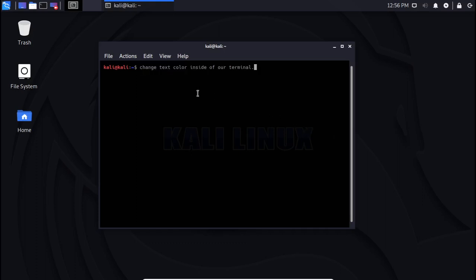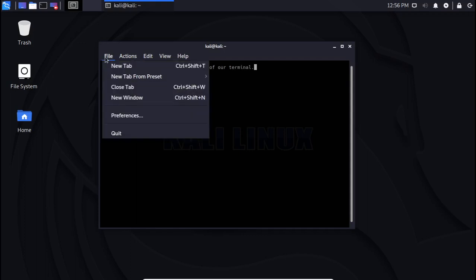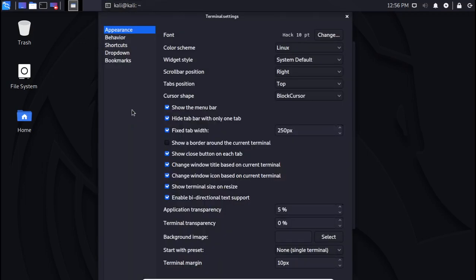Good day everyone. In this tutorial, I'm going to show you how we can change the text color inside of our terminal. What I'm going to do here is go to the preference tab and then